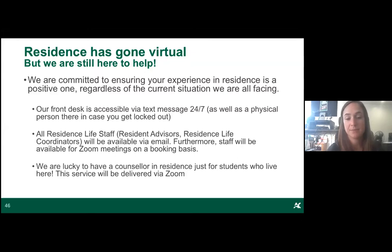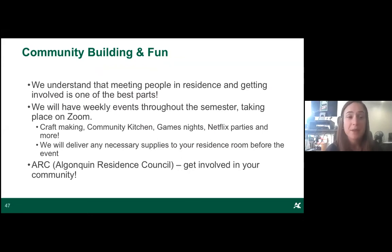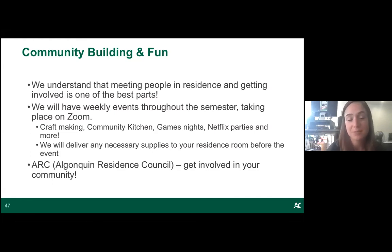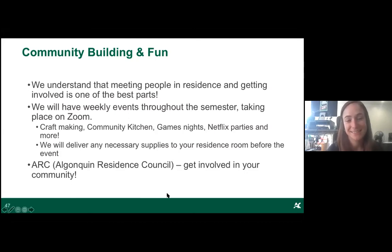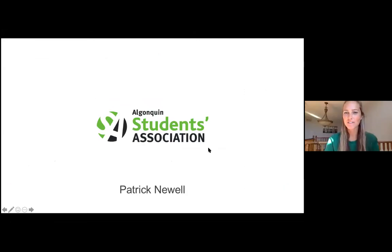Part of the best part of living in residence is meeting new friends and having fun. We still plan lots of weekly events — craft making, a weekly community kitchen with free dinner delivered to your room, and more. One great way to get involved is joining the Algonquin Residence Council, a cool advocacy group for residents.